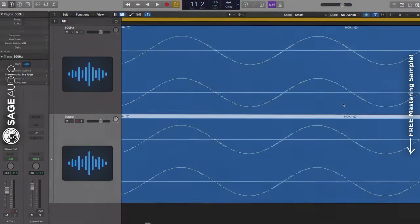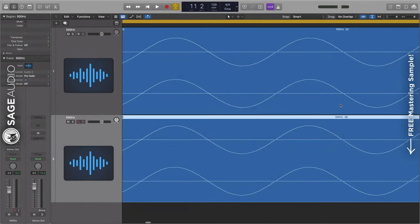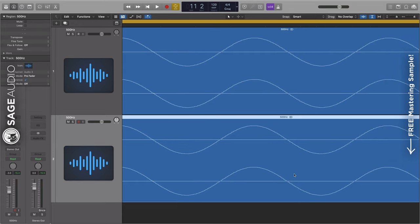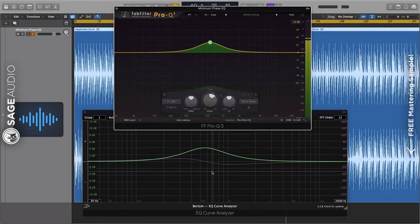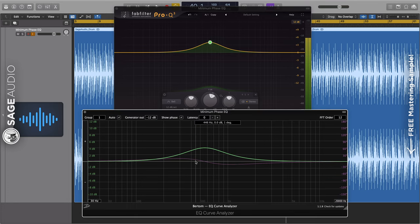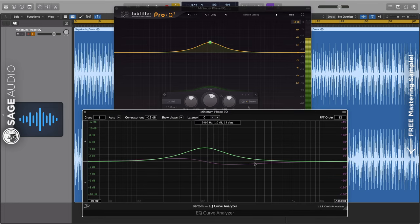So, these are our thoughts on how EQ shifts phase, but what do you think? Do you use zero latency or linear phase most of the time, and why? Let us know in the comments section below.